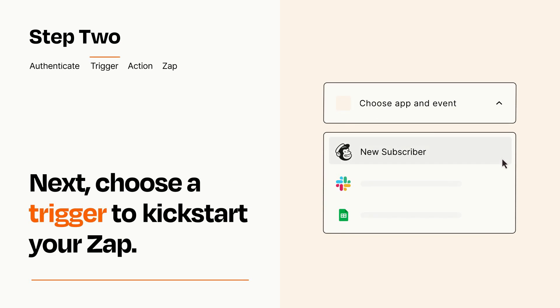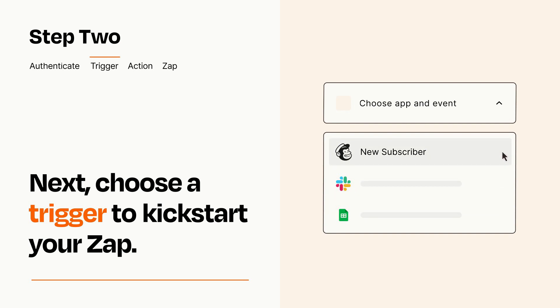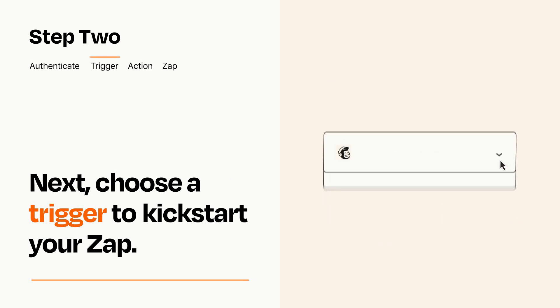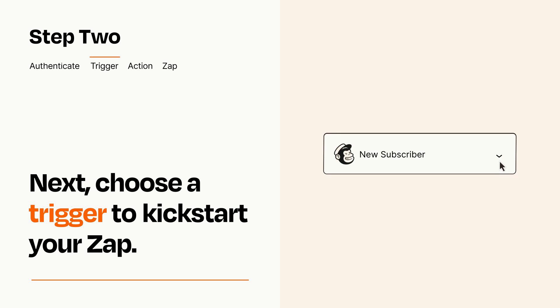Now let's set up your trigger, which is the event that starts your Zap. Pick the trigger event that you want from the list. When you set up this step, your Zap will pull in test data from your trigger app that you'll see later when setting up your action app.